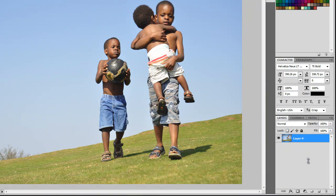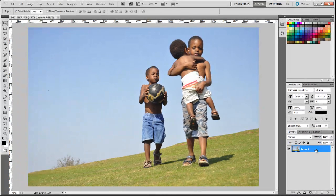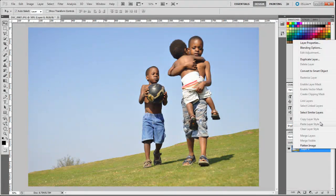First, what you want to do is open up your image that you need to edit, and on the layers panel you need to right-click and duplicate the layer.